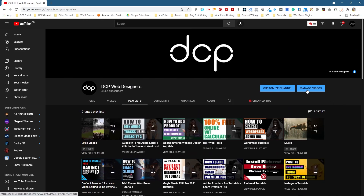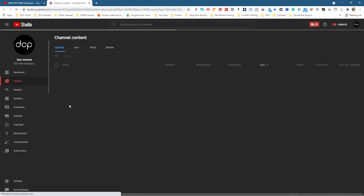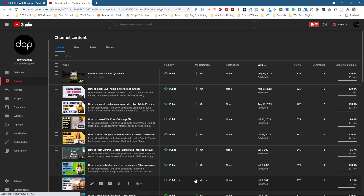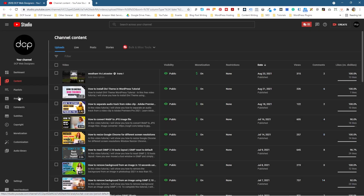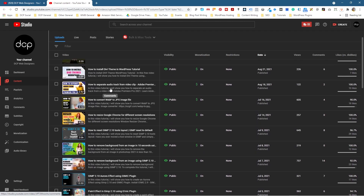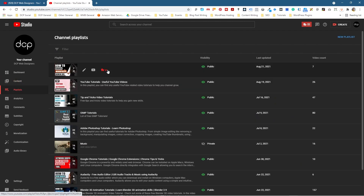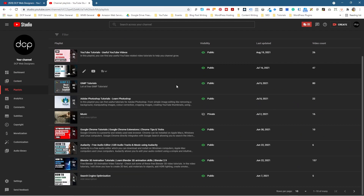So let's go ahead and click on Manage Videos here. And when you go to Manage Videos, you'll be logged into your Creator Studio. You can see Content here — these are all the videos that I've got running right now. And then you've got Playlists. Let's go ahead and click on Playlists, and you can see all the different playlists that I've created so far.